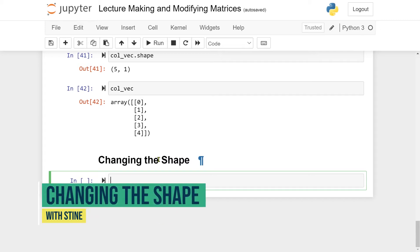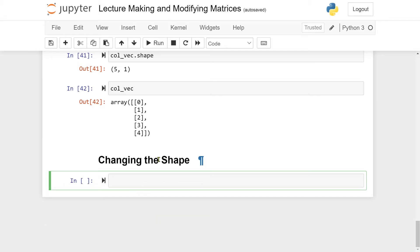Hi and welcome to this video. In this video we're going to learn how to change the shape of a matrix or a vector. Let me begin with an example. Let's say that you want to create a matrix containing all the numbers from 1 to 100 and lay it out in a 10 by 10 grid. We know how to create the numbers from 1 to 100 in a 1D array.